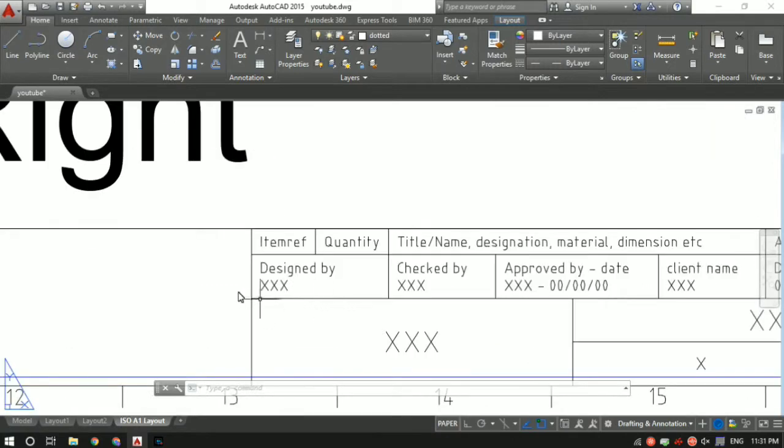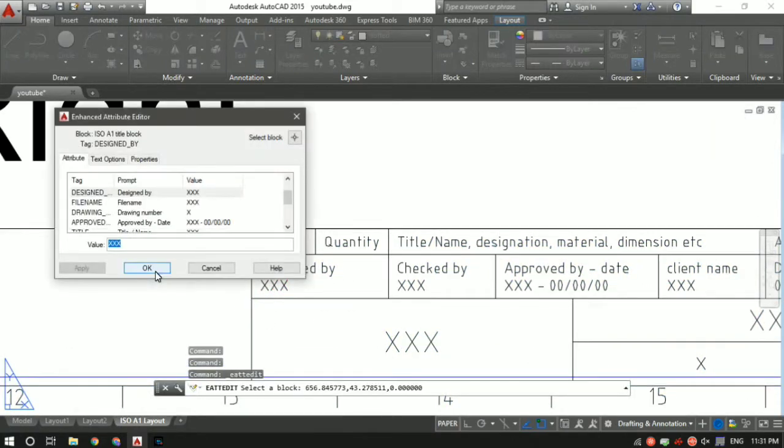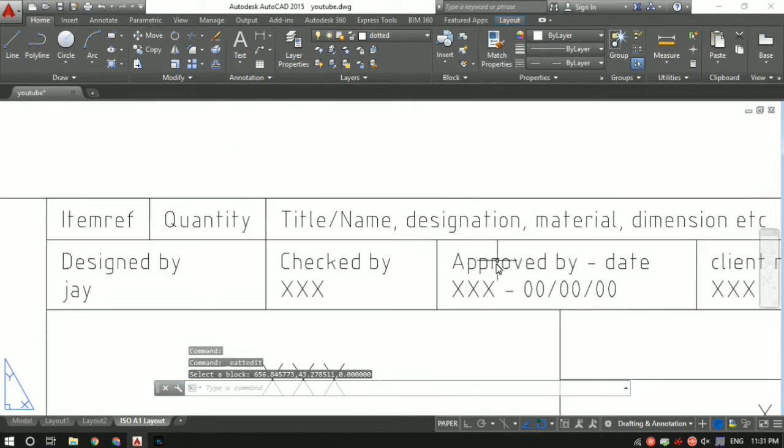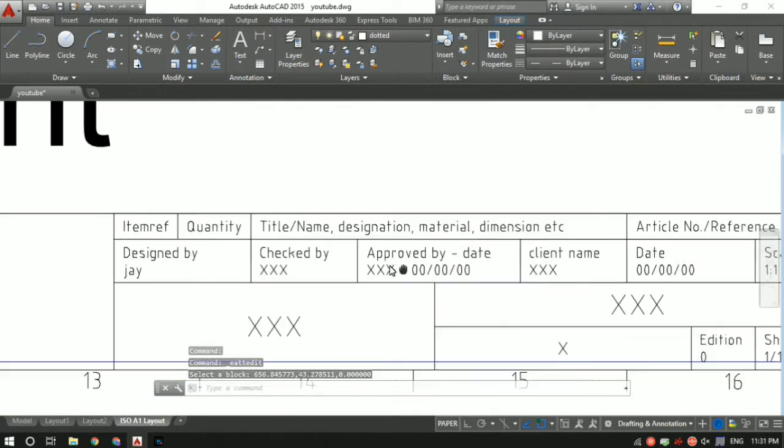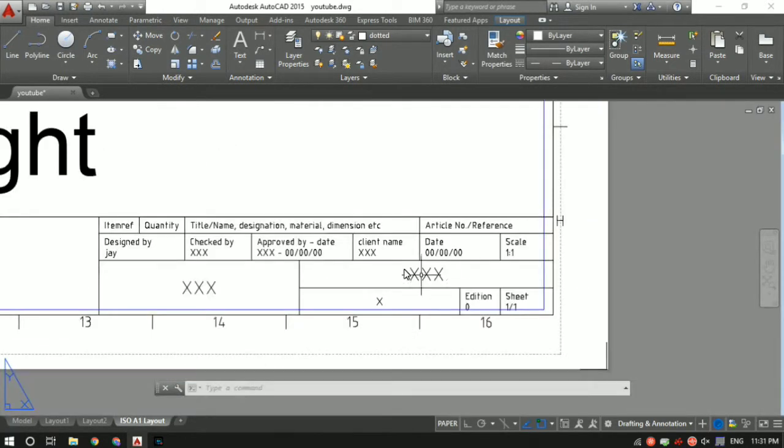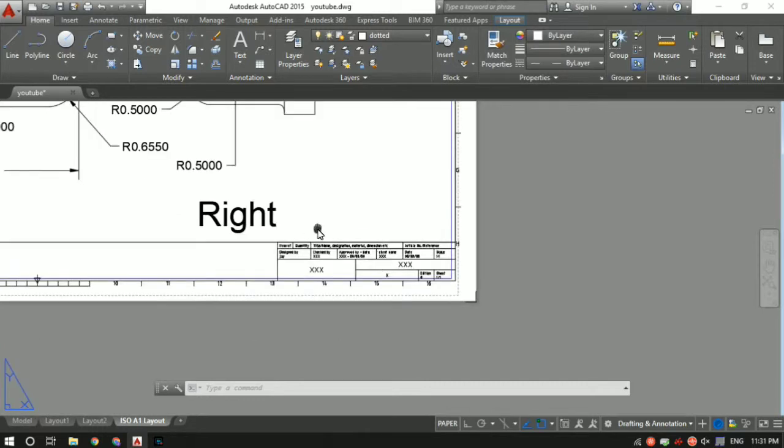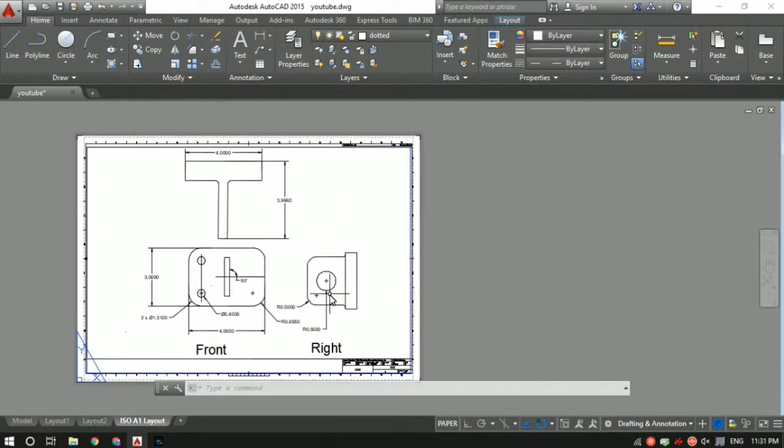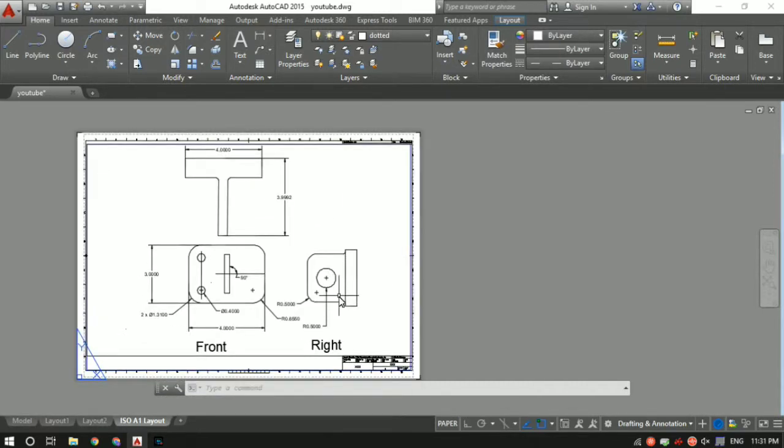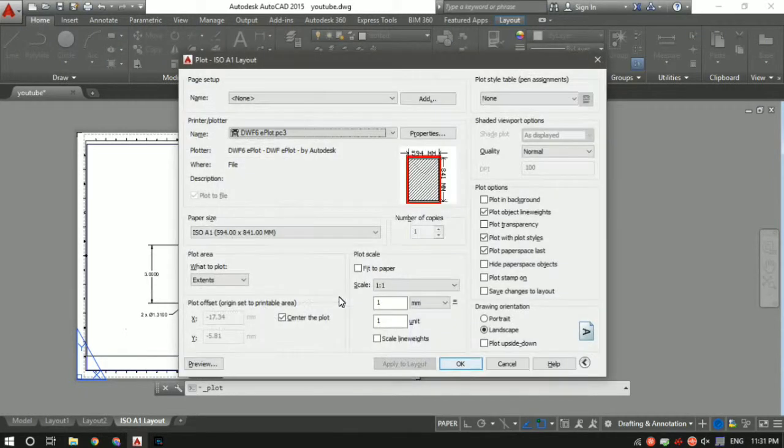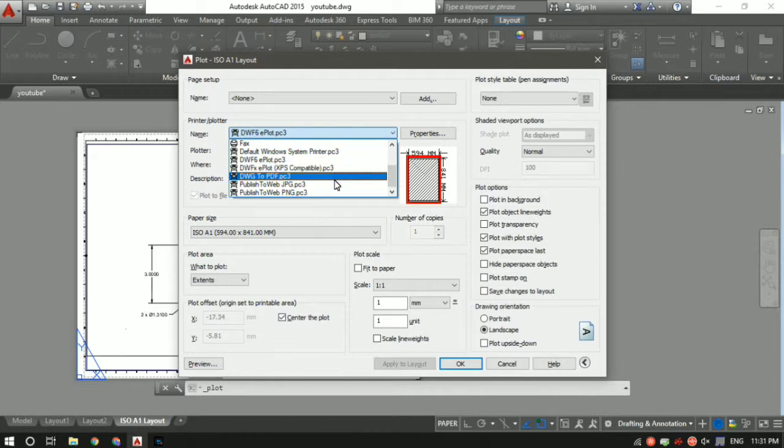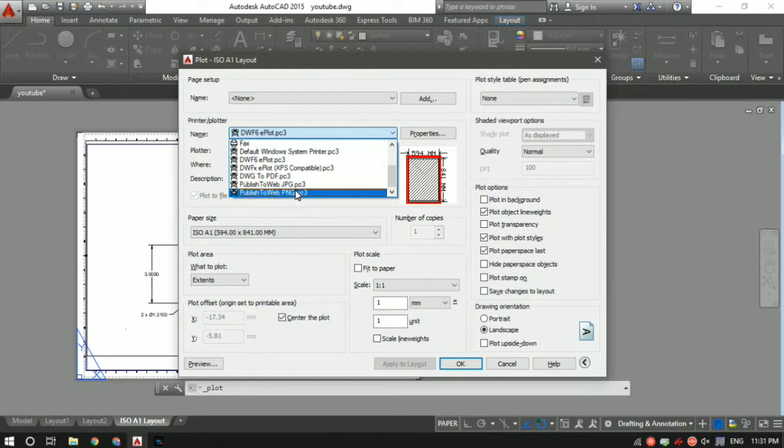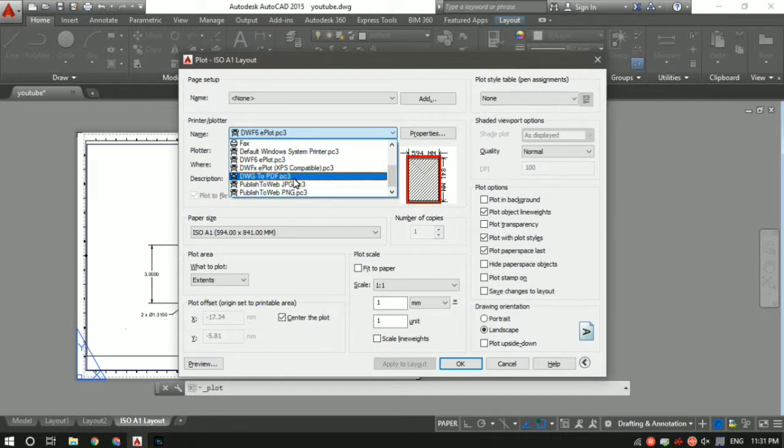Now you can just change all these details like 'designed by'. Double click on the XXX marks and change the name. Let me put J. 'Checked by', you can put another name. 'Approved by', you can put the date. Let's say you want to save this in a PDF format so you can share it with your colleagues. Again, Ctrl+P. Select DWG to PDF. Also, you can save this in a JPEG format or PNG format, so remember it.